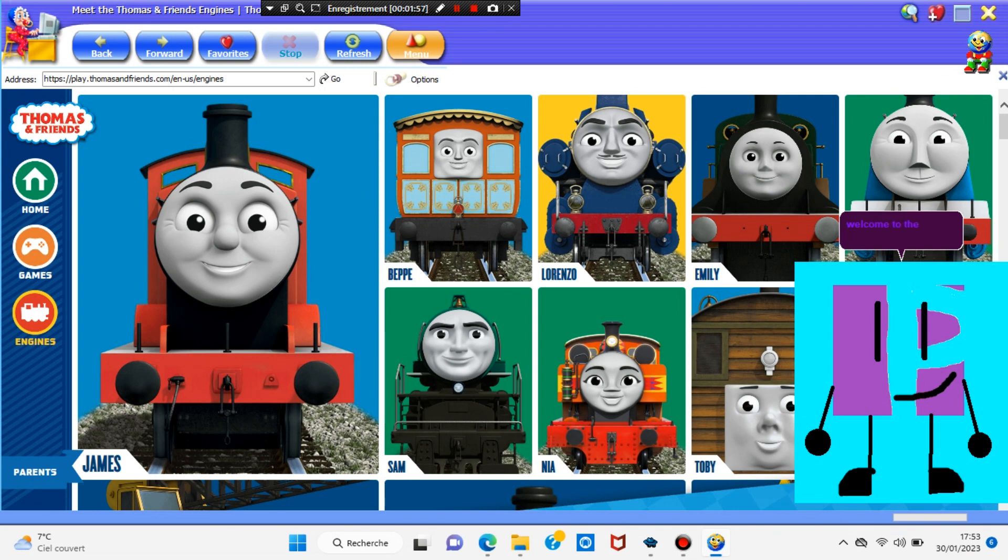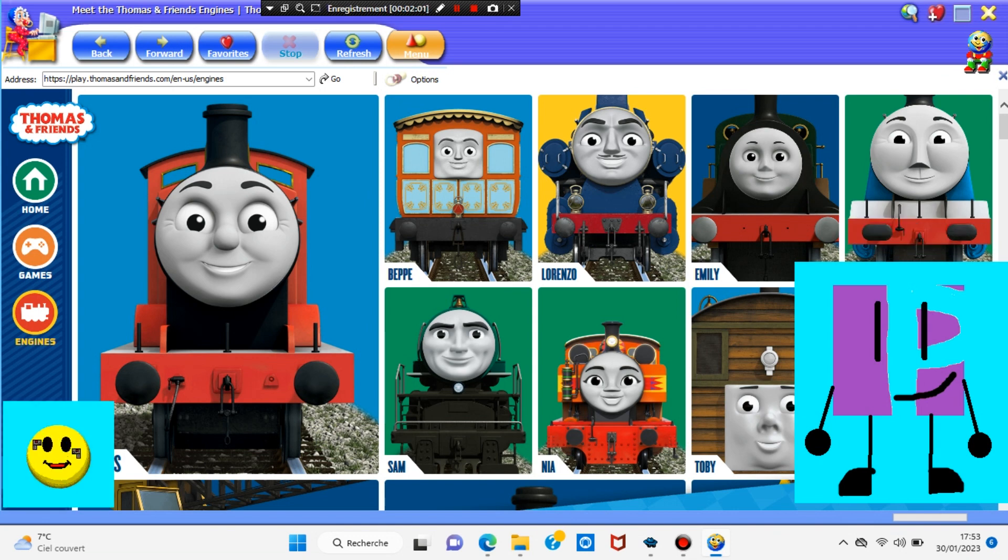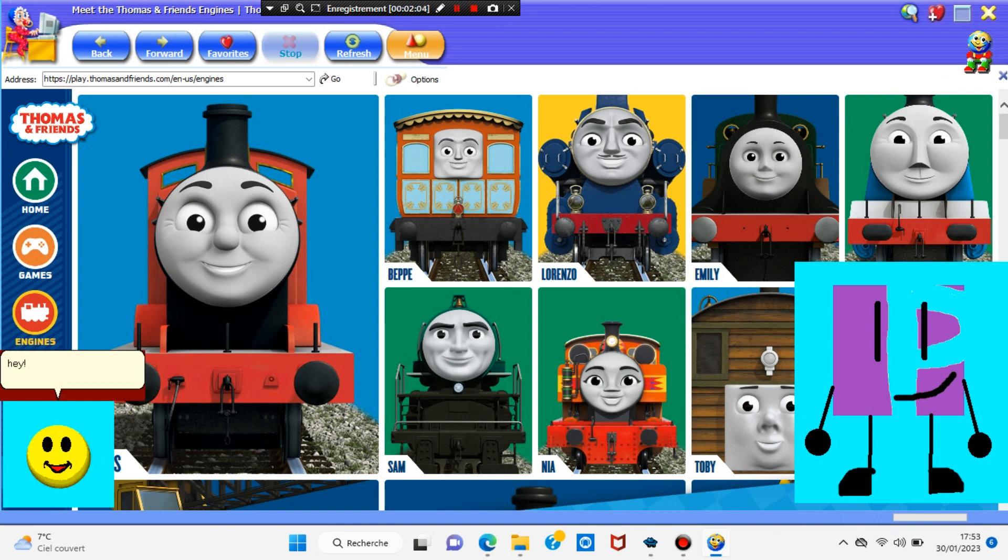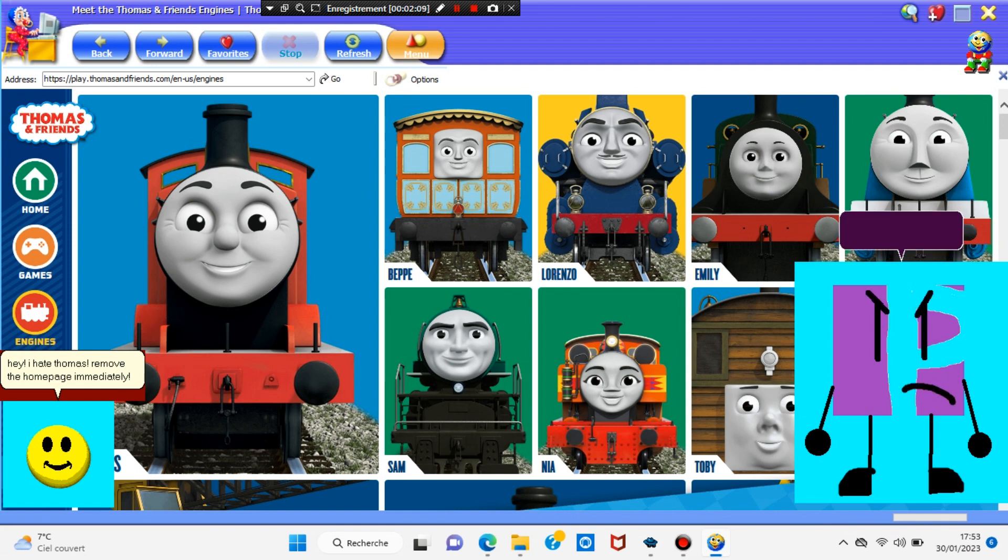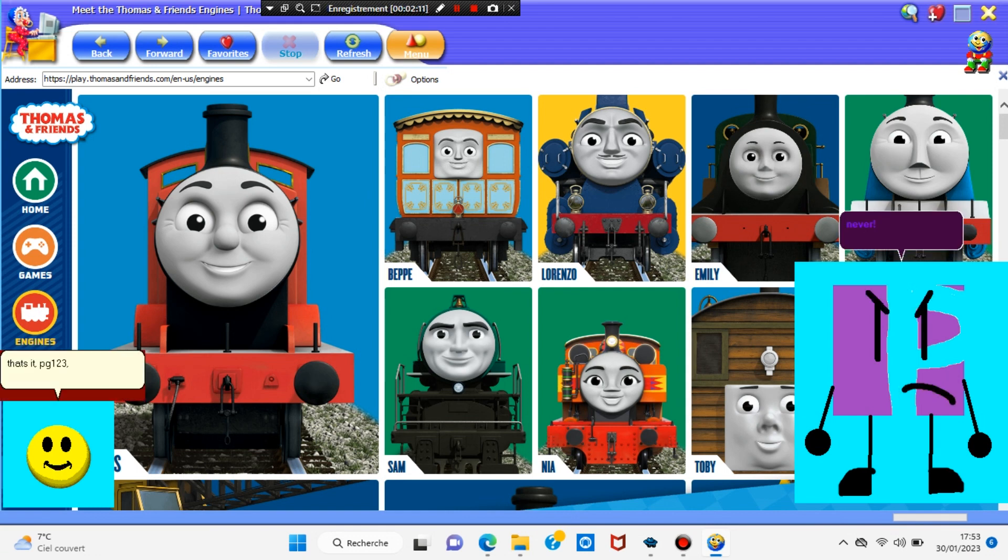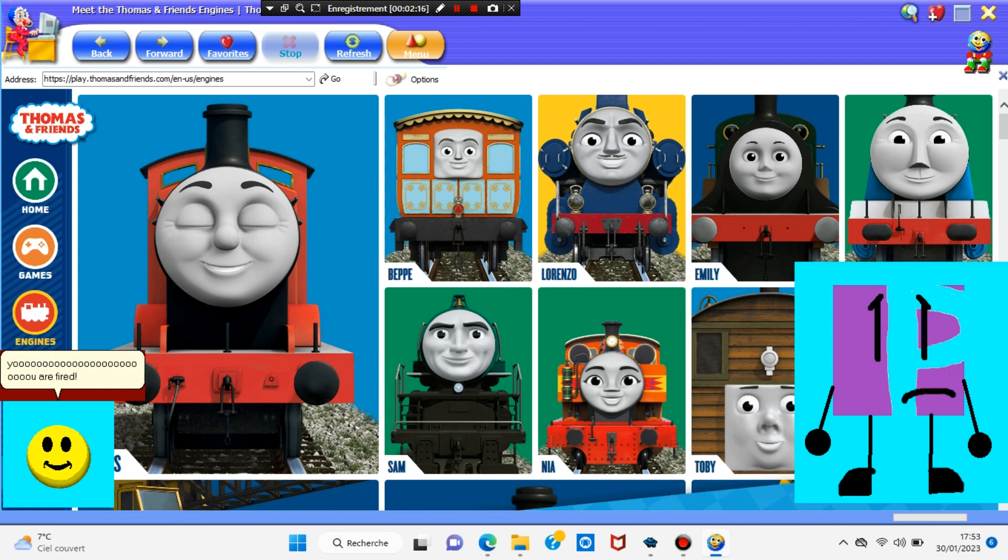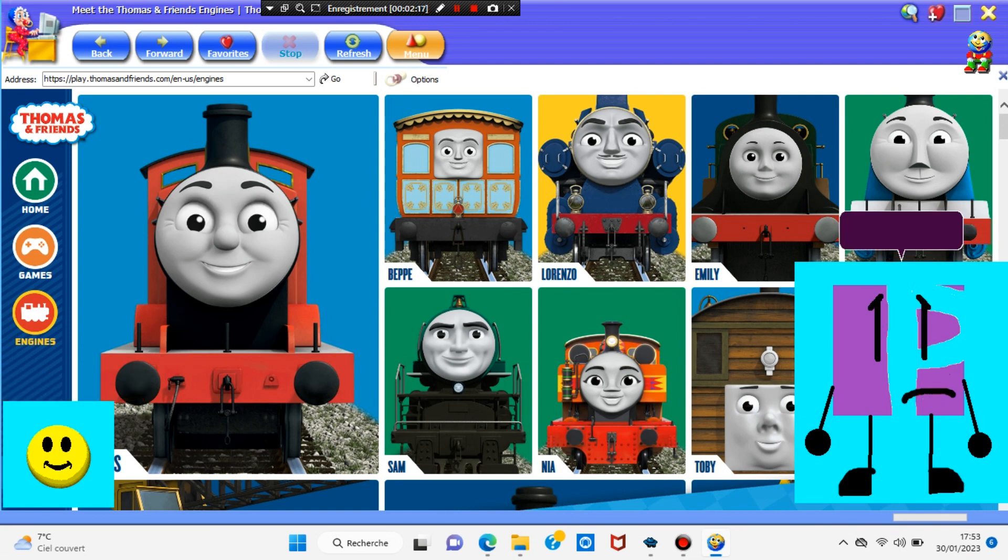Welcome to the Thomas and Friends home page. Hey, I hate Thomas. Remove the home page immediately. Never. That's it. PG-123, you are fired. Aw, crap.